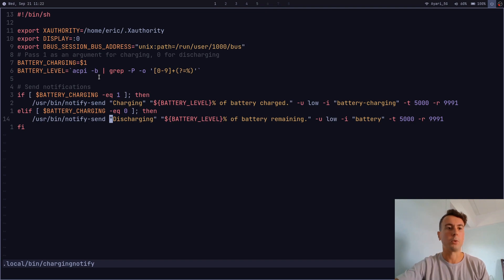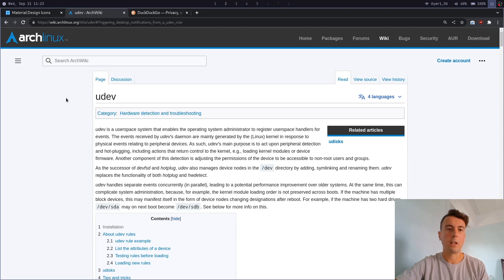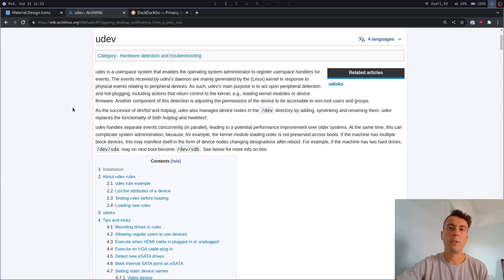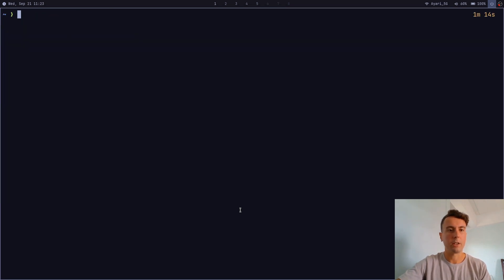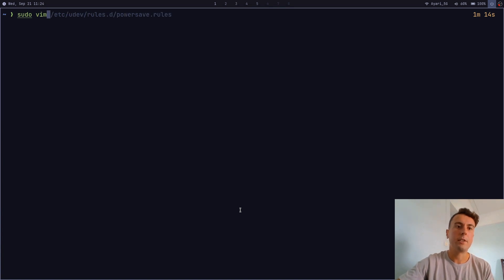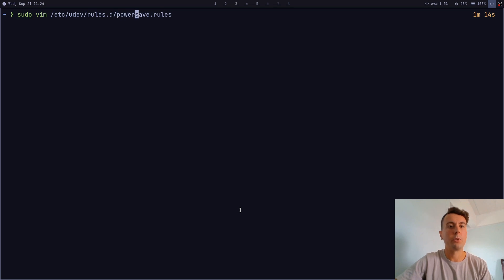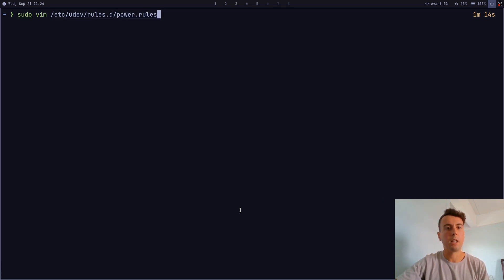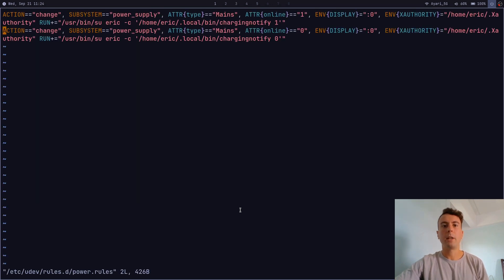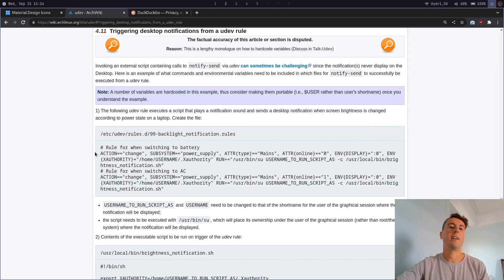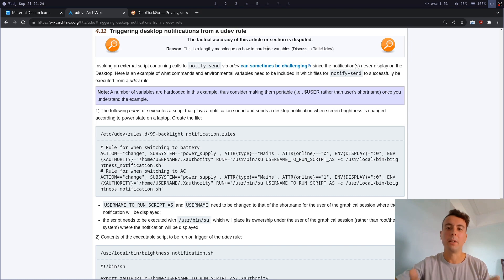The tricky part is triggering this notification when you actually unplug the computer. We do that with udev rules — there's a whole ArchWiki article on this for more detail. Udev lets us set events for physical changes to the computer, like plugging or unplugging power. We go into /etc/udev/rules.d/ and create a new rules file. I have one called power.rules. The content is copied from the ArchWiki — it's a bit of a hacky approach with hard-coded variables, but it's the easiest way I've found.